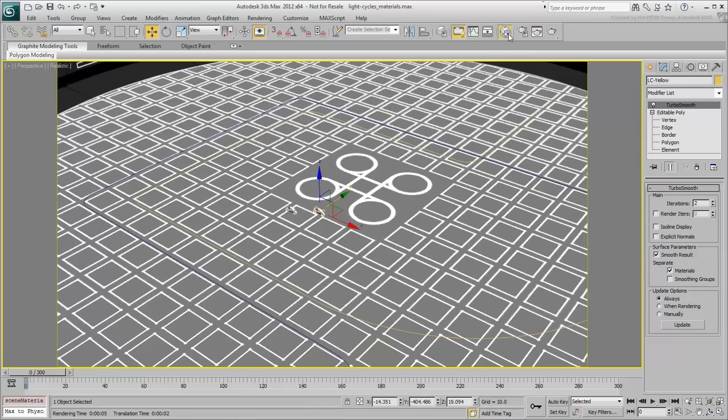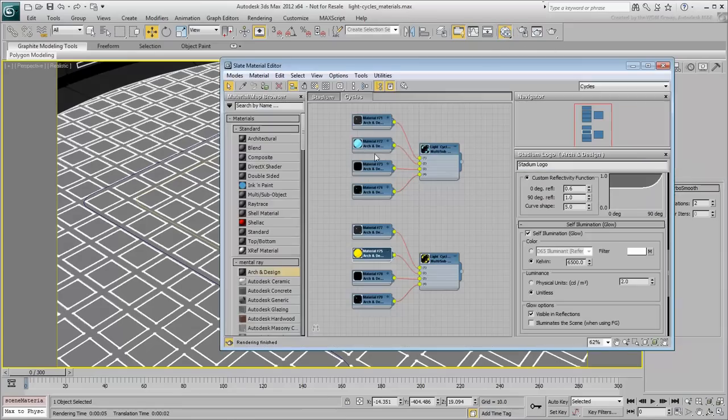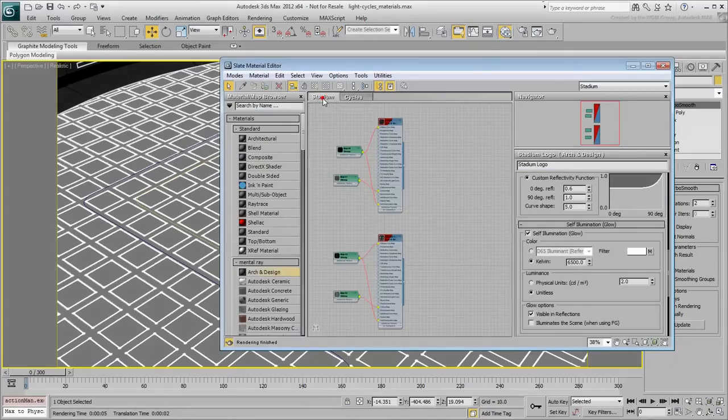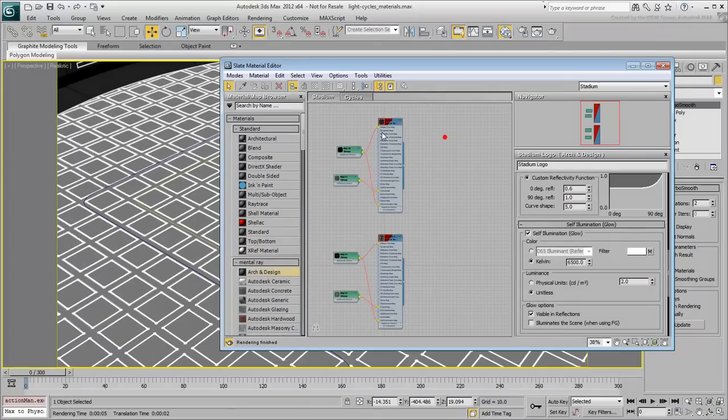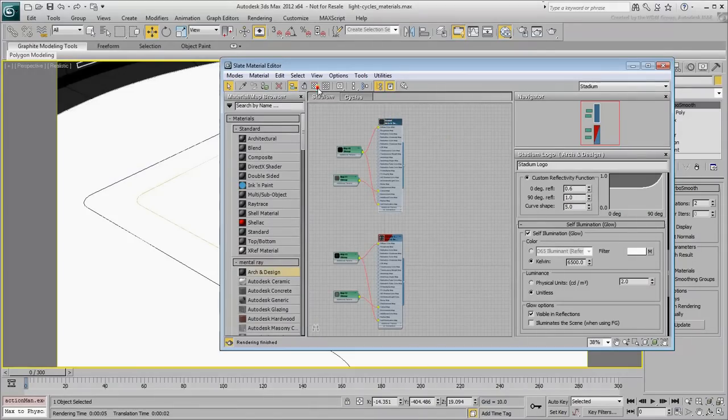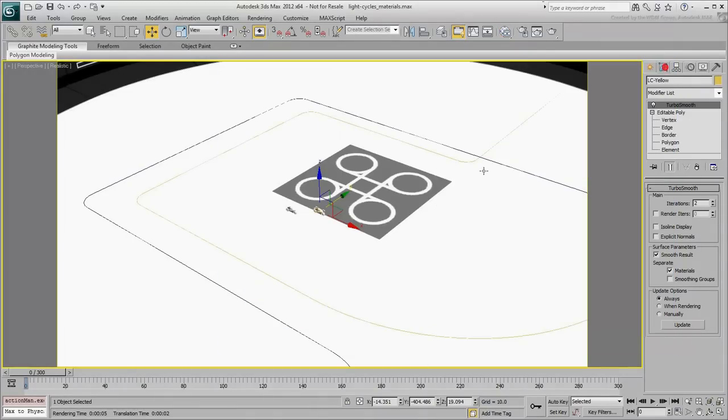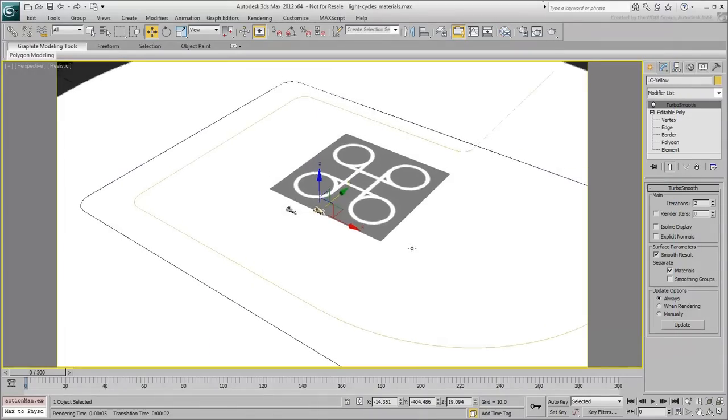Also, disable Show Map in viewport on the main ground. This will make it easier to see the paths you will constrain the light cycles to. This is exactly what you will be doing in the next movie.